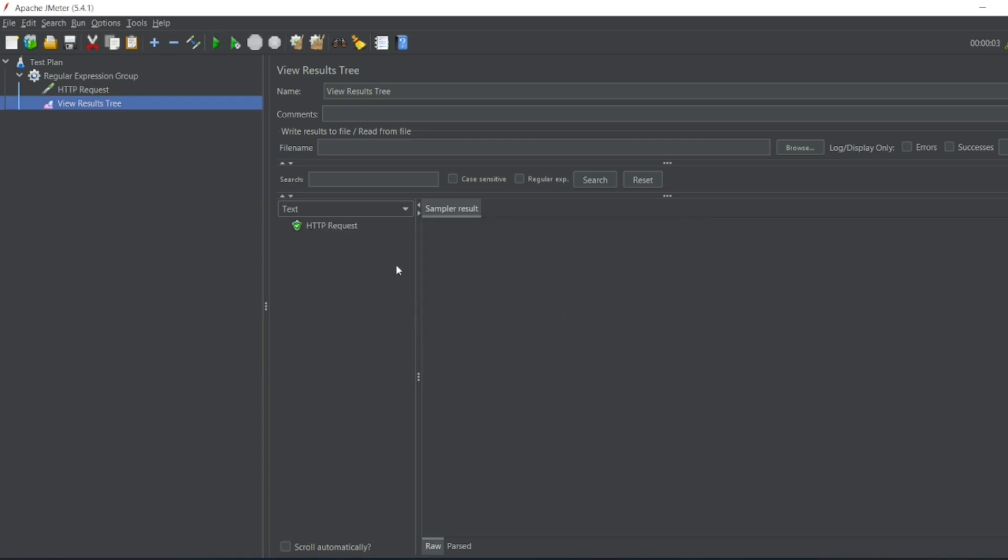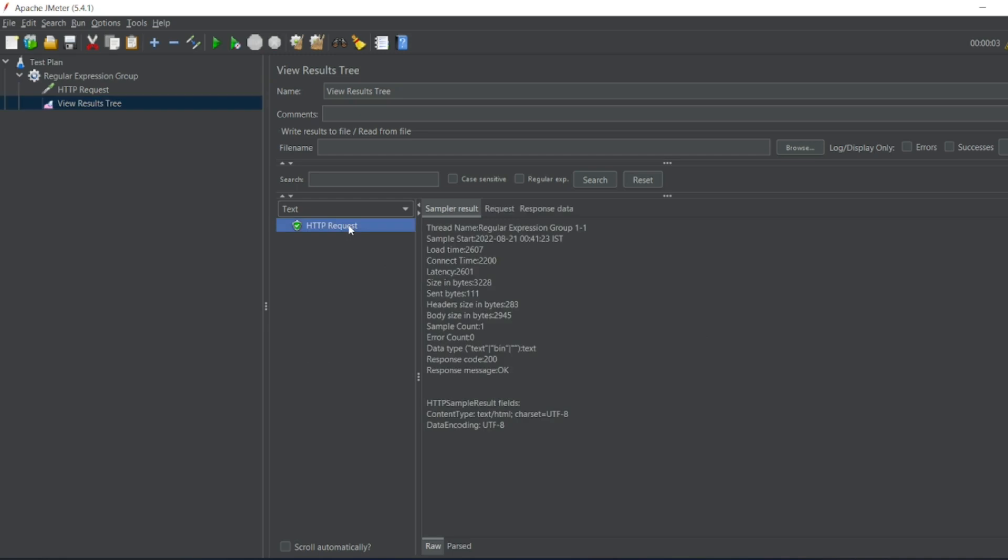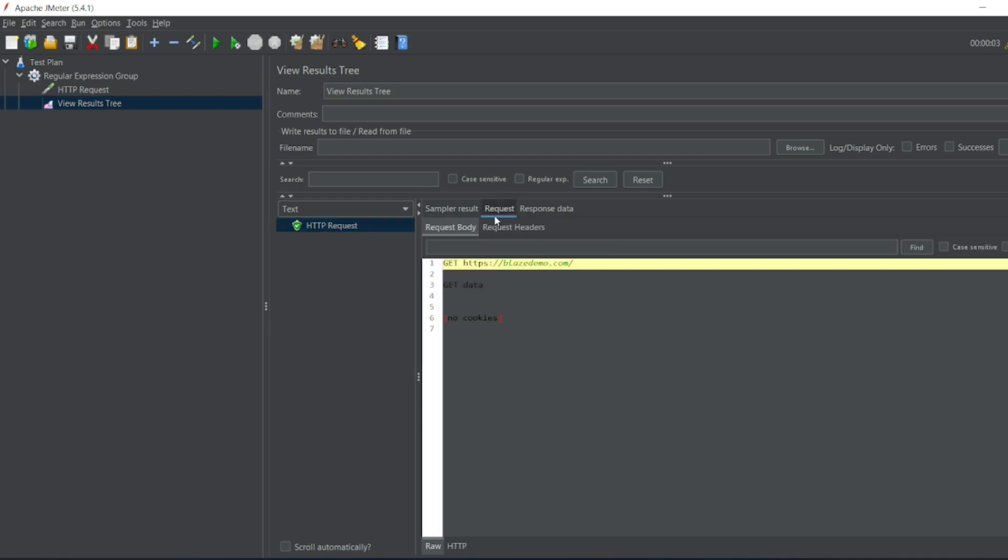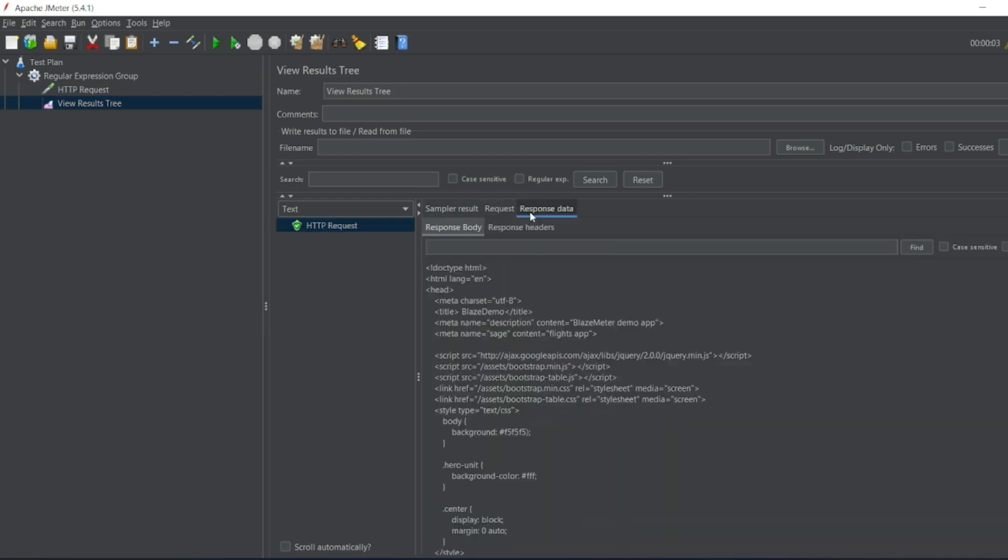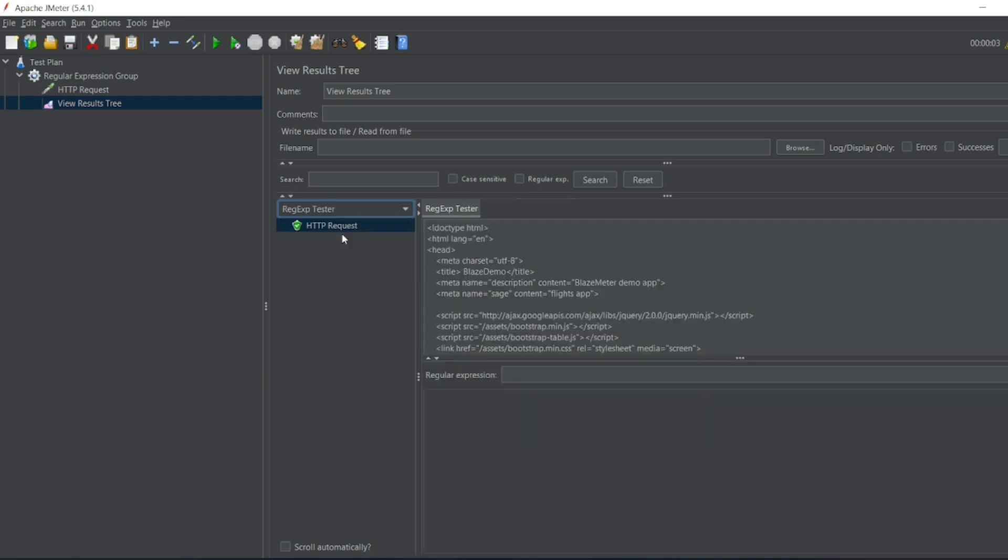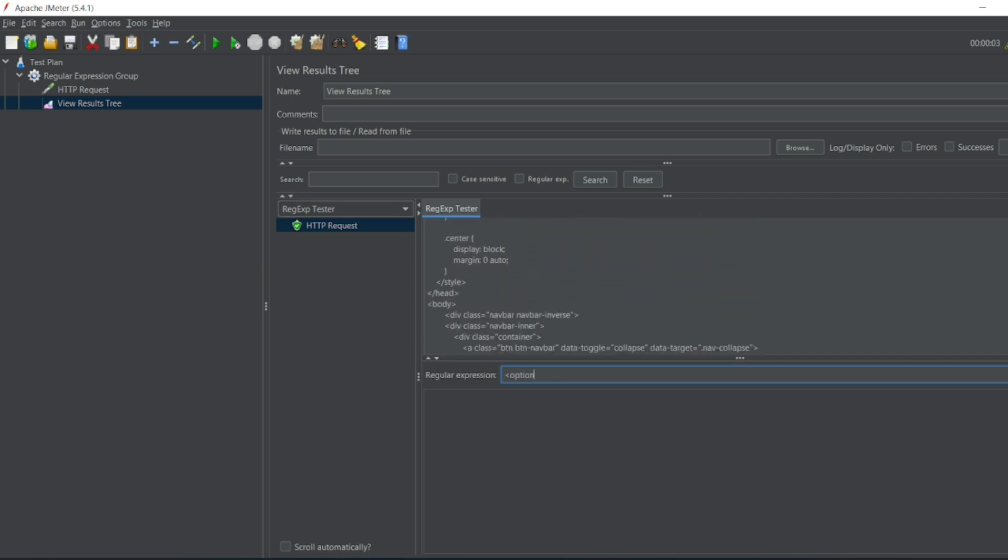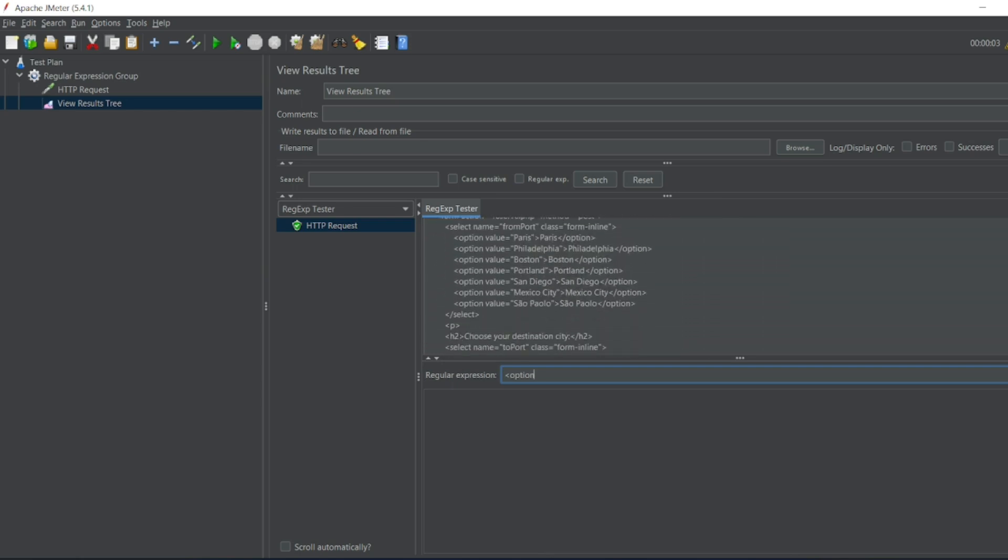So we got HTTP request. So we have the response data right? We can have a regular expression tester. So let me test this one. Where do we have? We have option Paris. Yeah we have here option value Paris, option is there. So let me copy that. So let me paste it here.